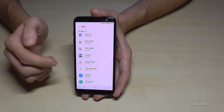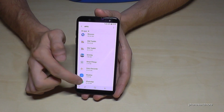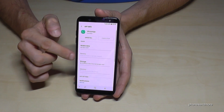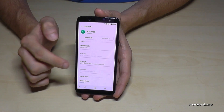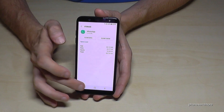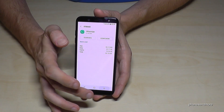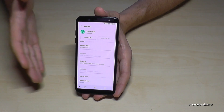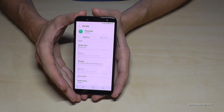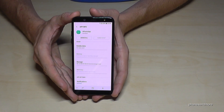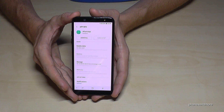You cannot transfer all the apps. In my case, WhatsApp doesn't work — if I go here to install it, you cannot change it. It's the same thing with some other apps. So just check out with your apps if it works or not.